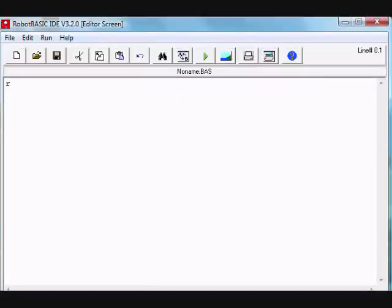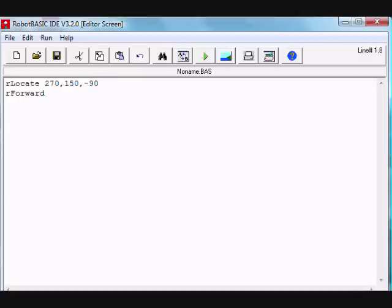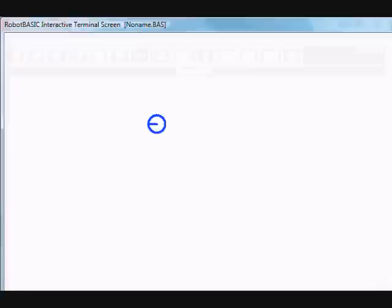The purpose of this video is to demonstrate the robot simulator in RobotBASIC. We're going to create a robot and make it move, and this is how simple it is to do so.